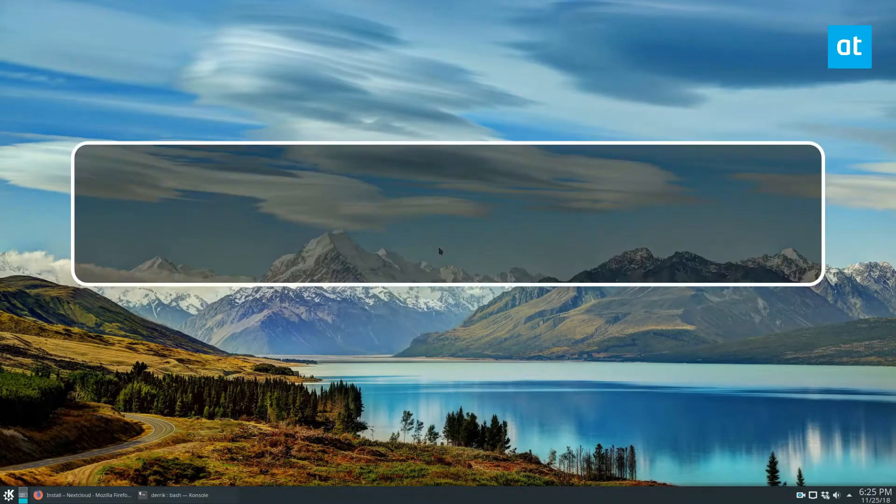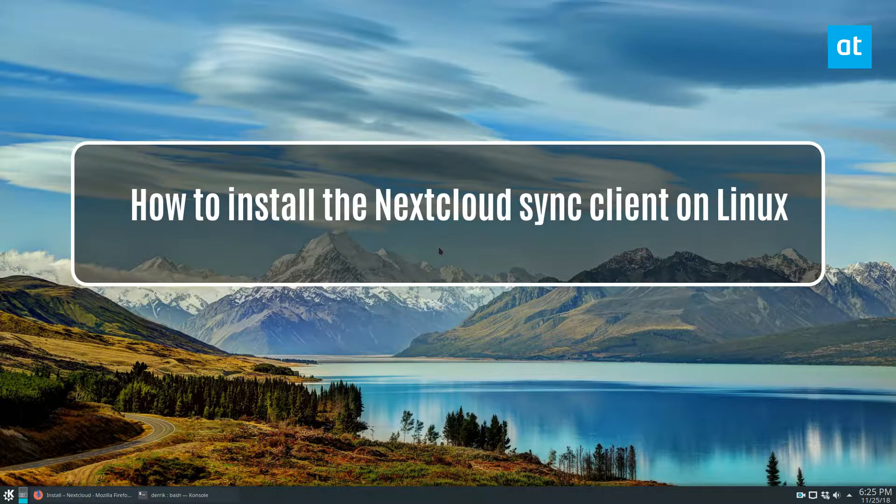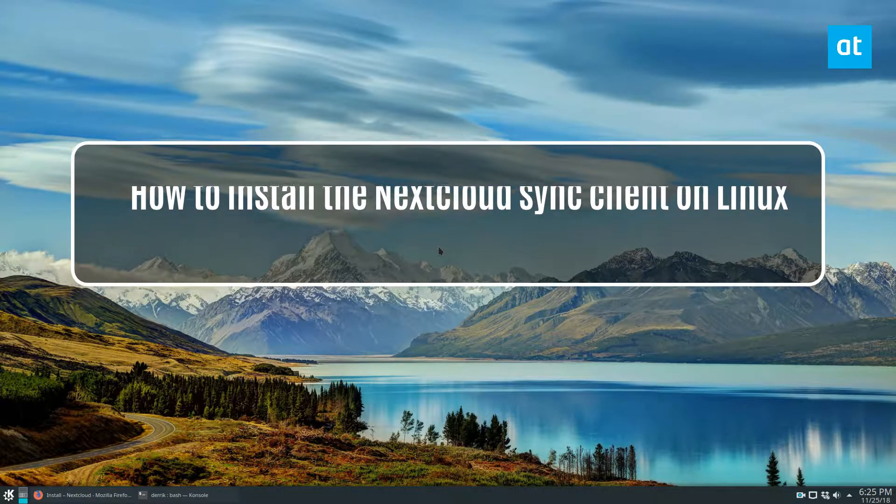Hey, how's it going guys? Derek here, and in this video we will be going over how to install the Nextcloud sync client.